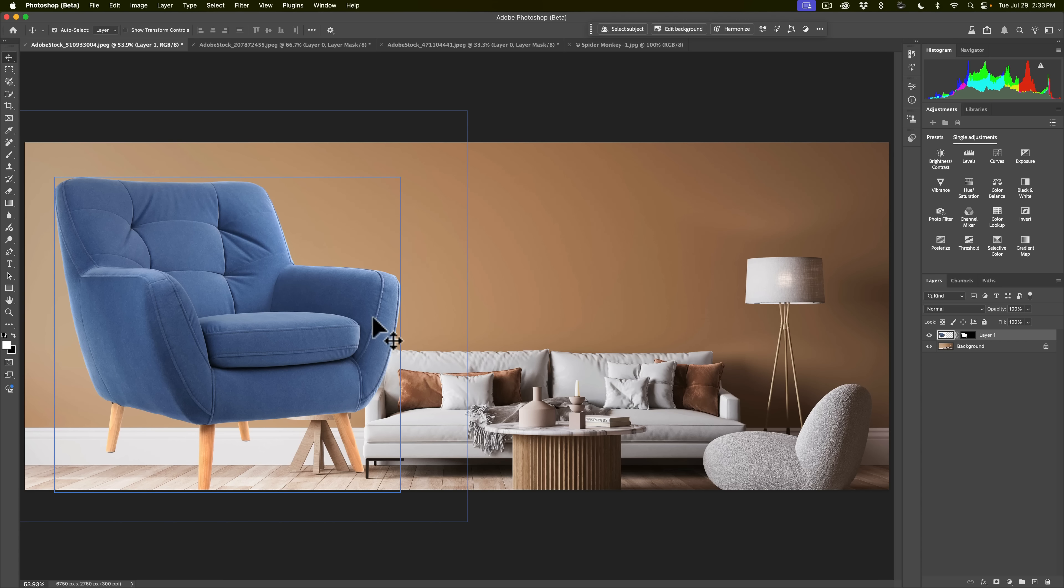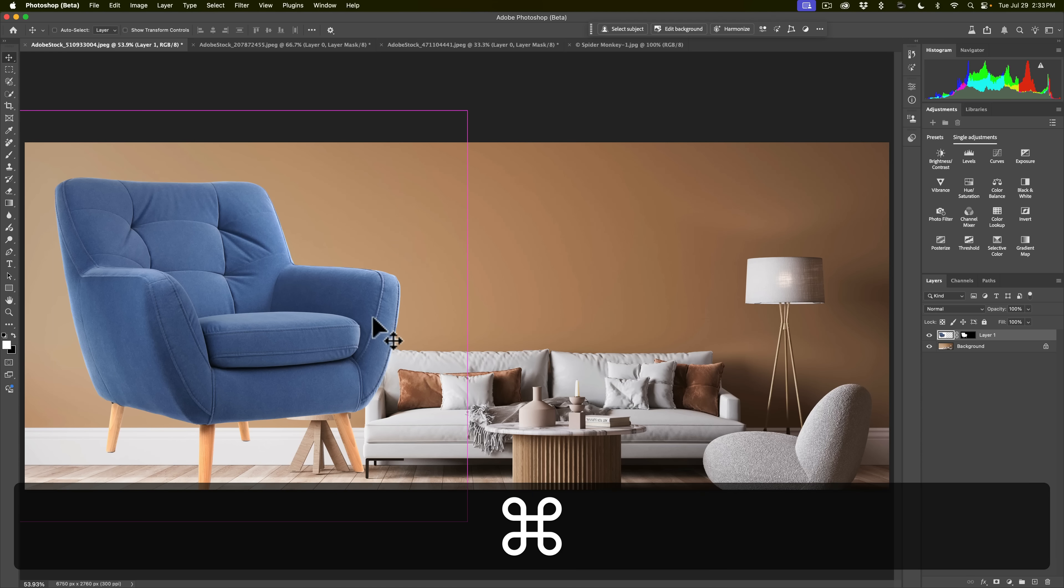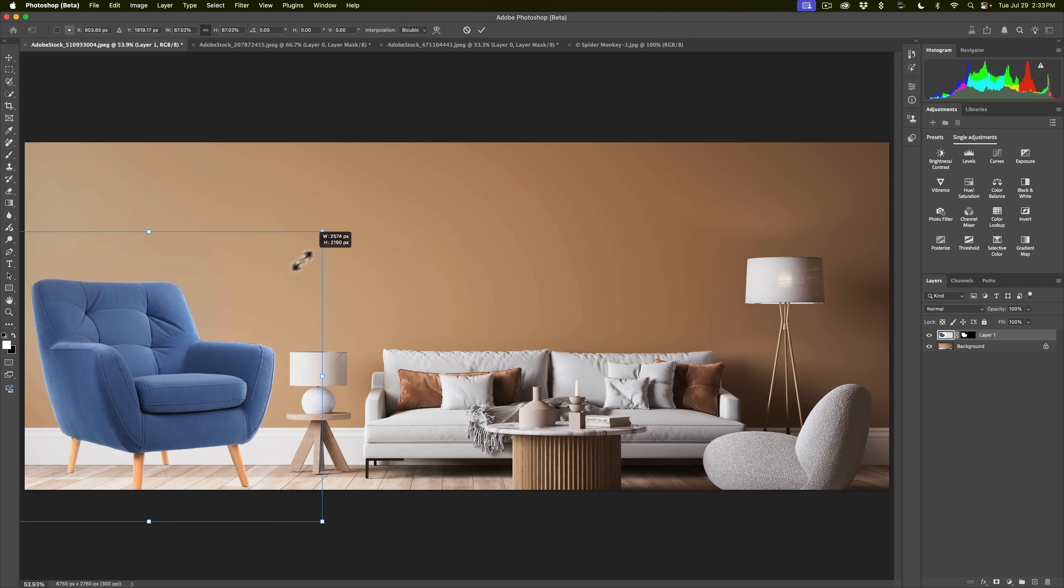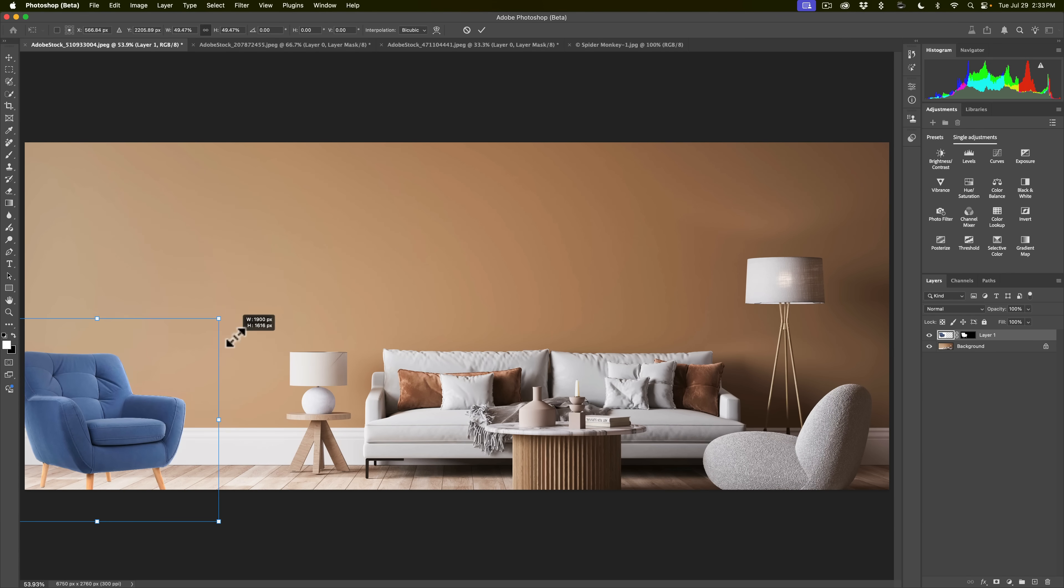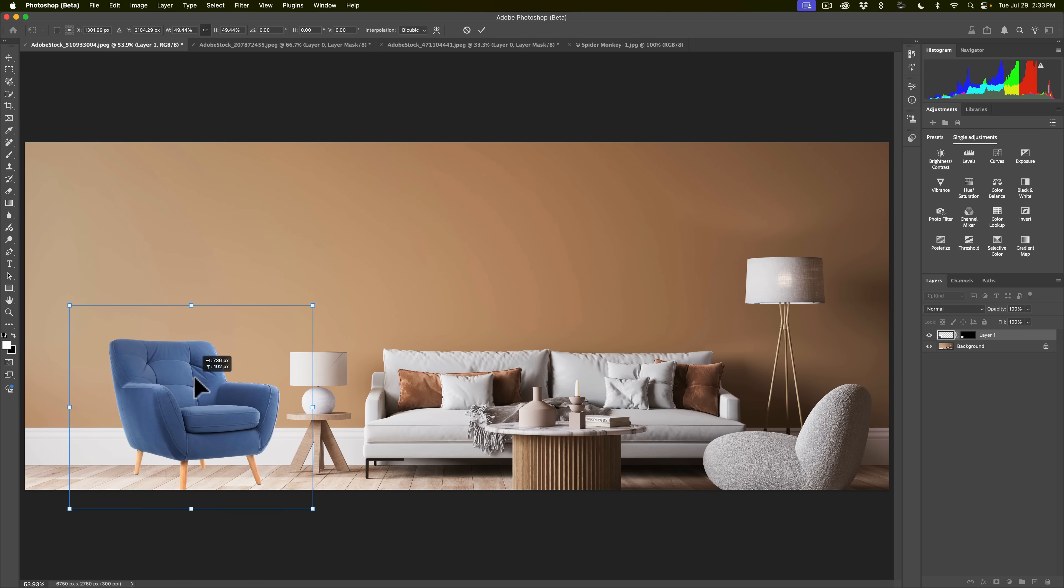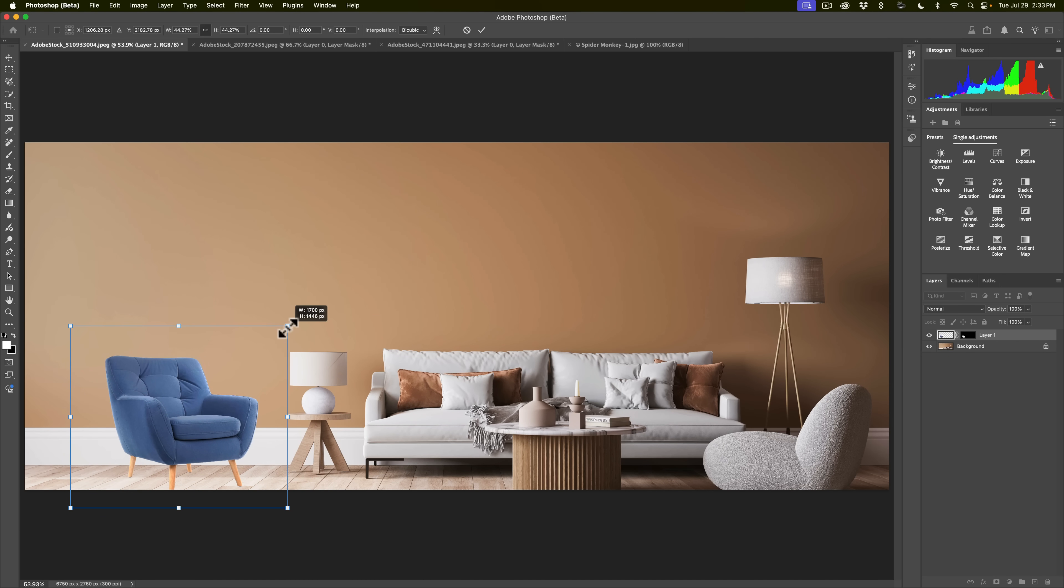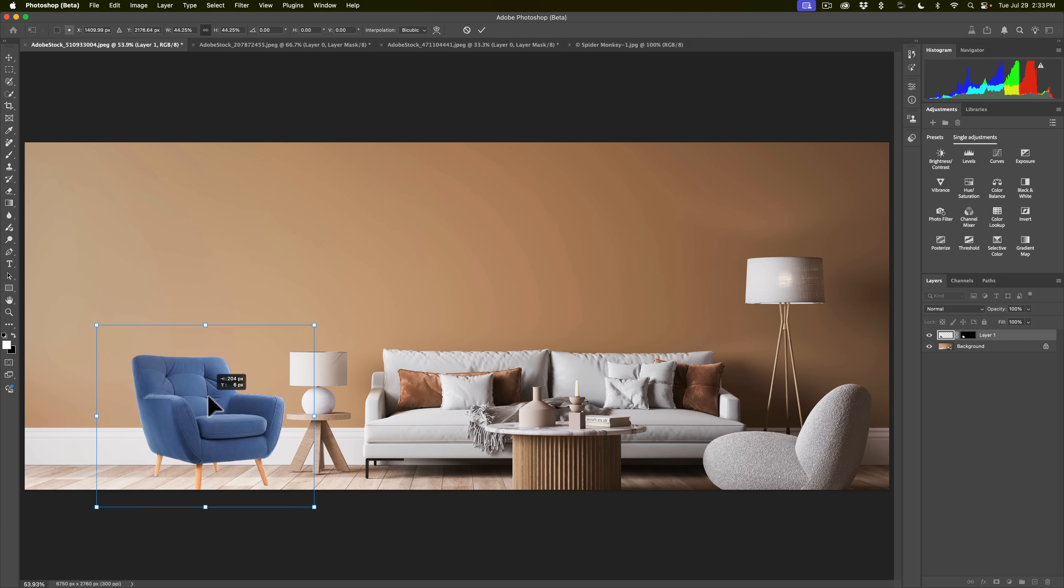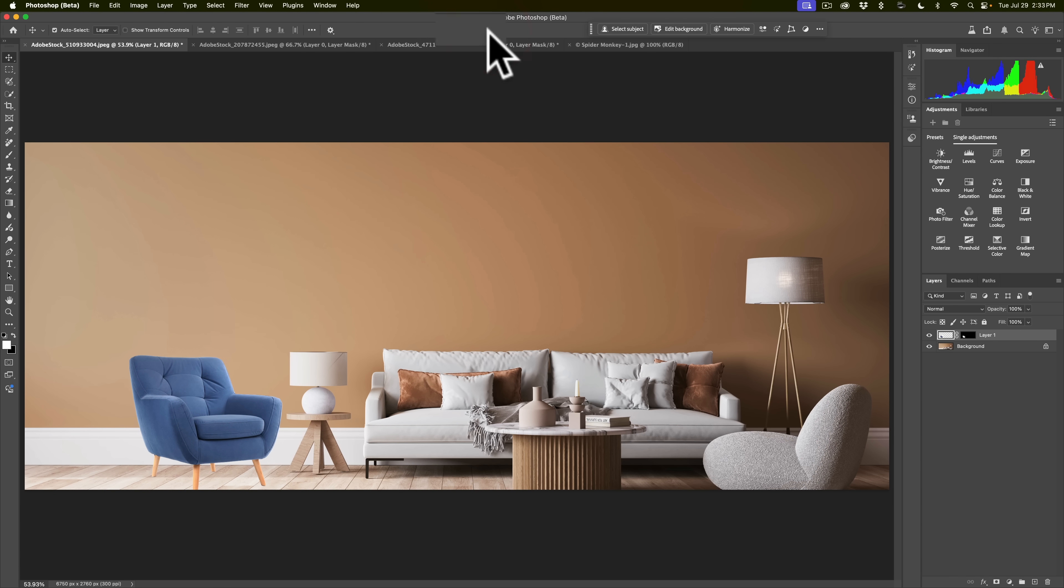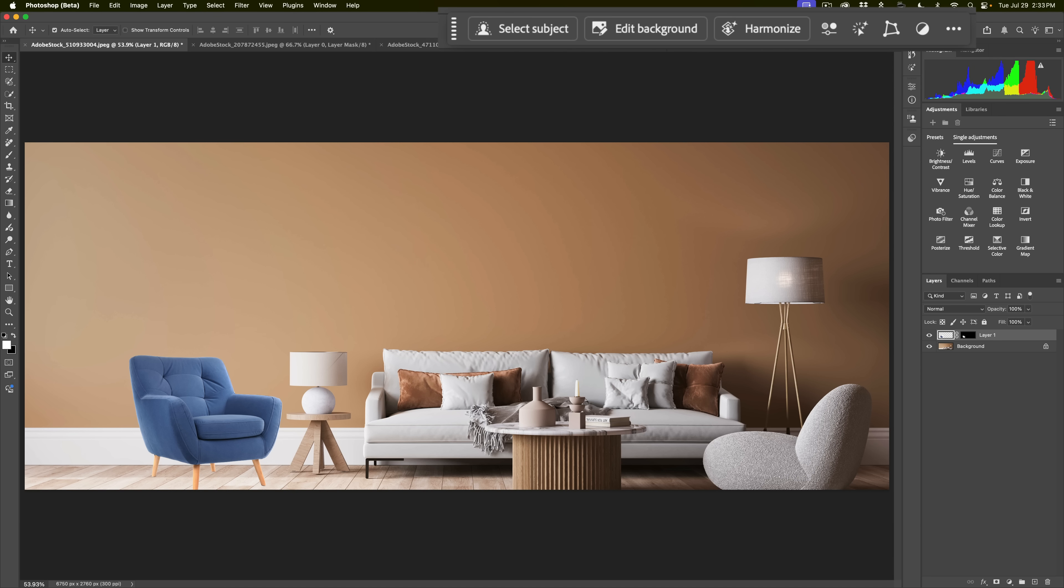To do that I'm going to go in free transform mode by hitting command T on my Mac, control T on a PC. Then we'll just grab one of the handles and shrink it down and put it somewhere where it might look like it would fit, let's say right there. Then we're going to click this little check mark at the top to commit to that transformation. Now as you could see, it really doesn't fit well in this living room but we have this new feature now called harmonize.